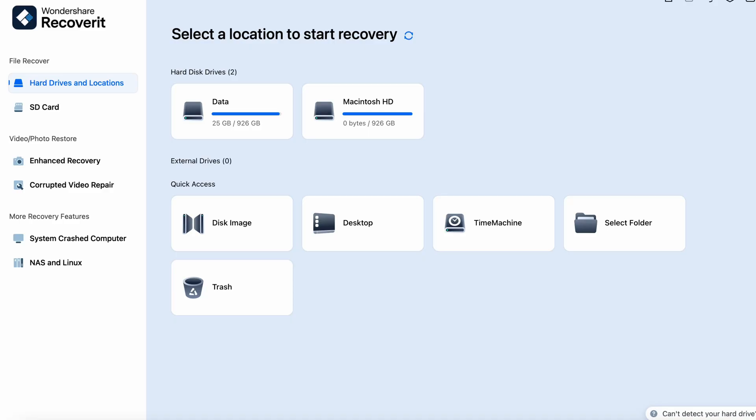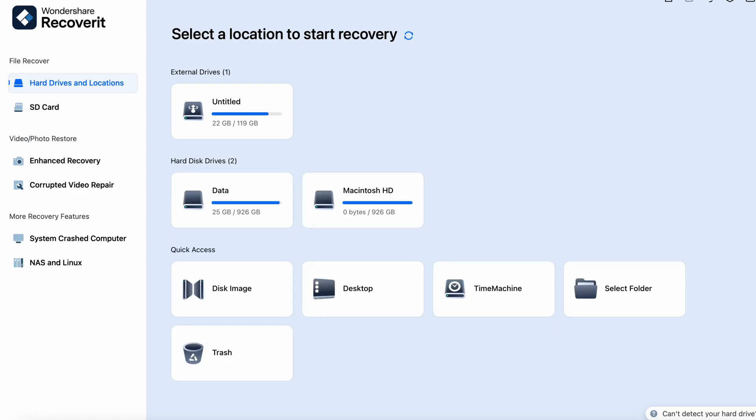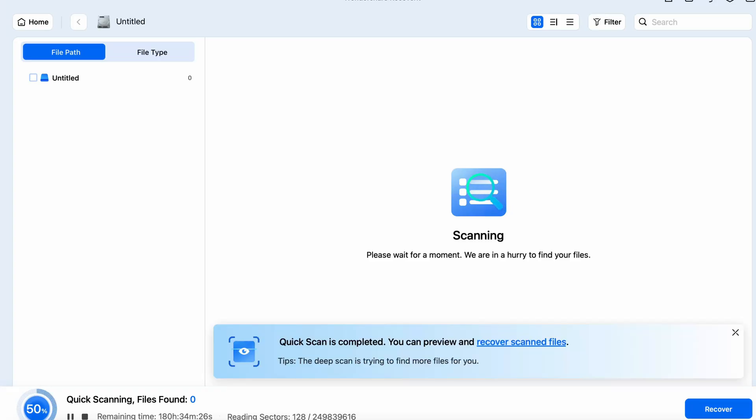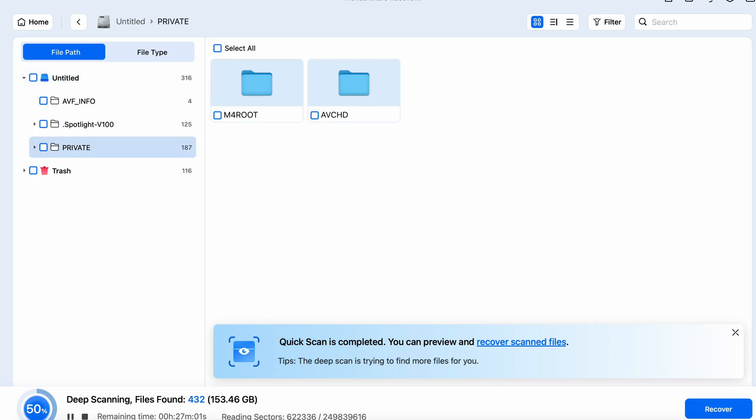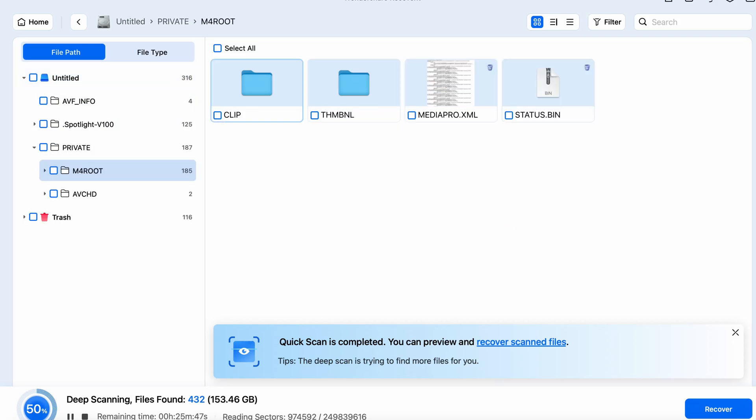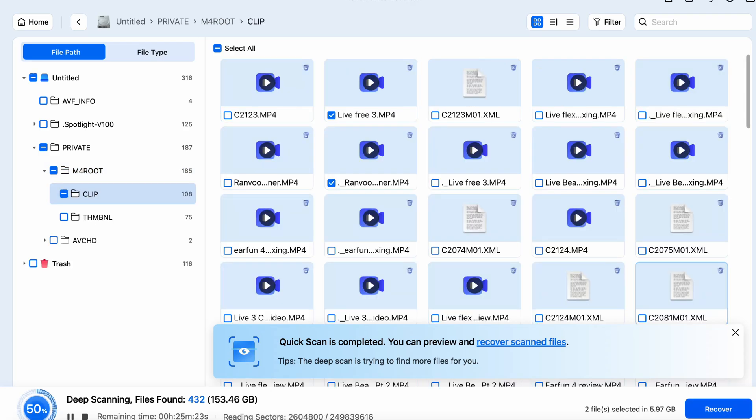Now let's demonstrate how this works. I have an SD card here from a recent beach shoot that mysteriously got corrupted. I'm going to plug it into my computer and select it and recover it. The software will start scanning, and you'll see a list of recoverable files. You can preview the files before recovery, ensuring that you're getting back exactly what you need. As you can see, the process is so quick and so easy.